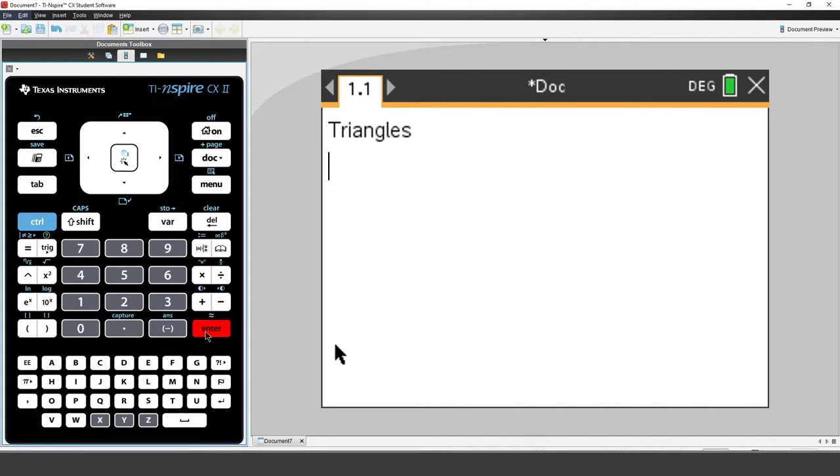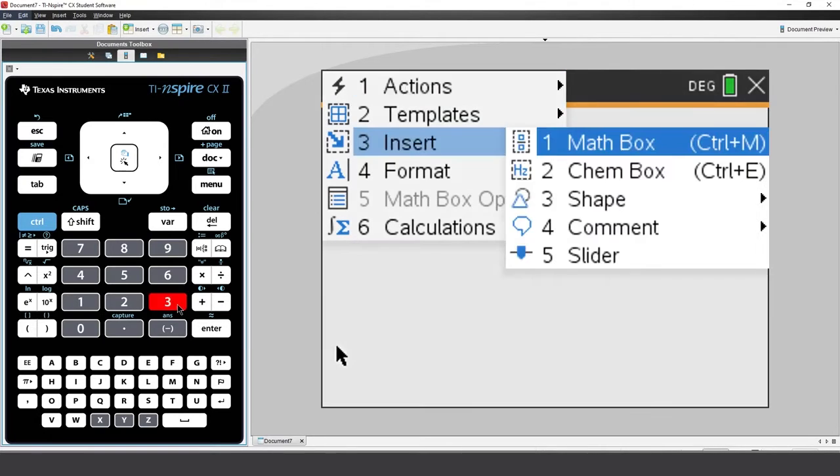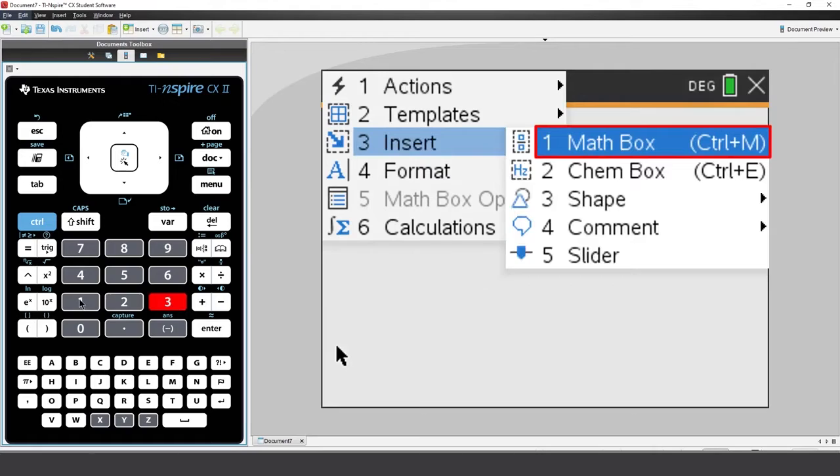Now, press Menu. Select Insert. Maths box. Notice there is a shortcut, Ctrl and M.